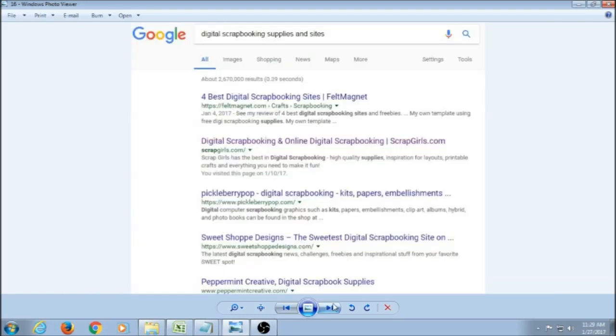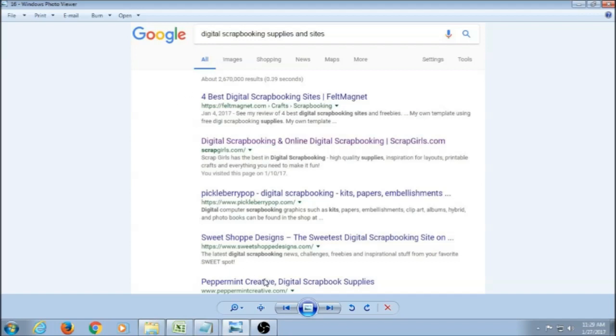How do you find these supplies? Basically, you can go to Google or your search engine, Bing, whatever you use, and just type in digital scrapbooking supplies and sites. And that will bring up an array of places where you can go to buy the products. Some of them are even free. It just depends on what you're looking for. You will browse through their shops and you will see thumbnails of all the different products that you could imagine basically.